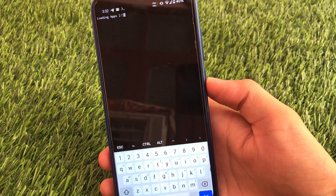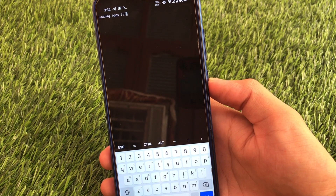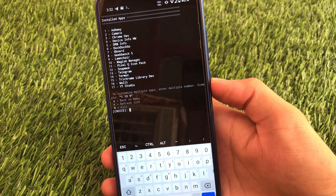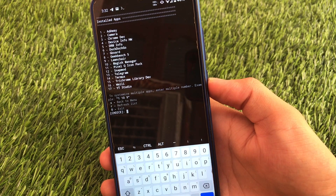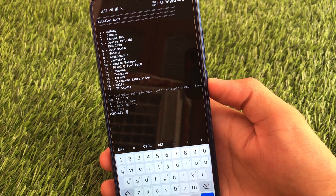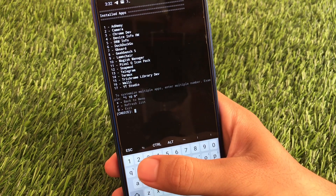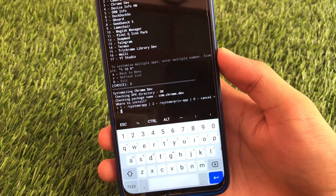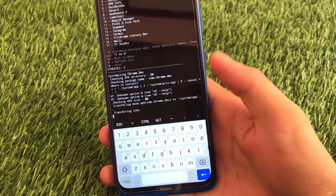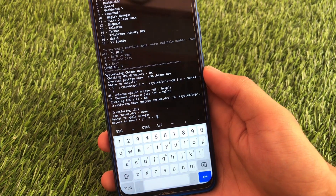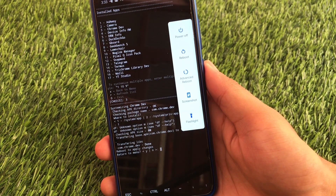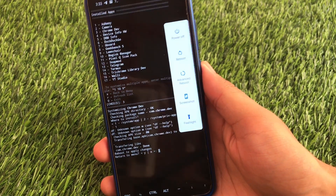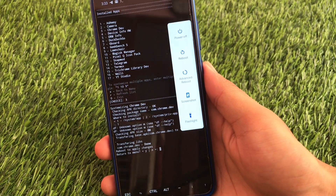It will load all the apps installed on your device and let you systemize any of them. Once systemized, you will not be able to uninstall that app. As an example, let me choose Chrome Developer — click this one. It asks where to install: system app, system private, or cancel. I'll install it in system app. Now we just need to reboot the device, and after rebooting the app will be systemized. It's quite simple.